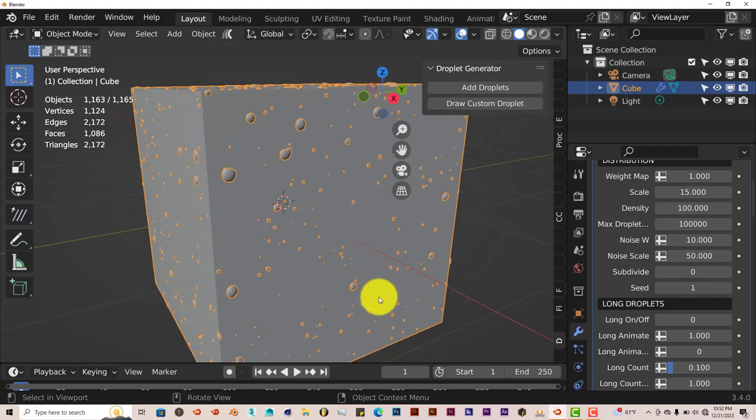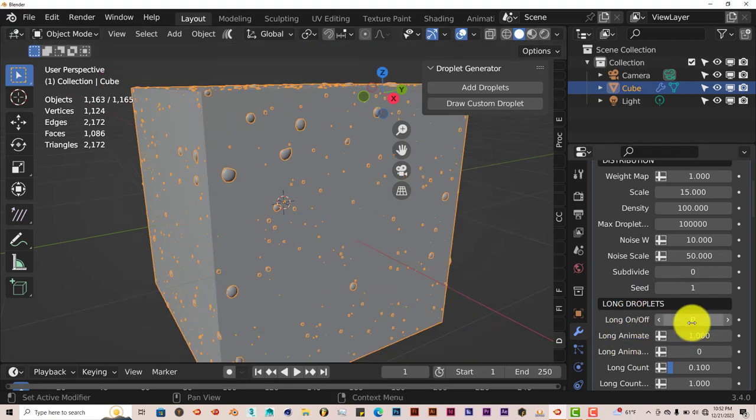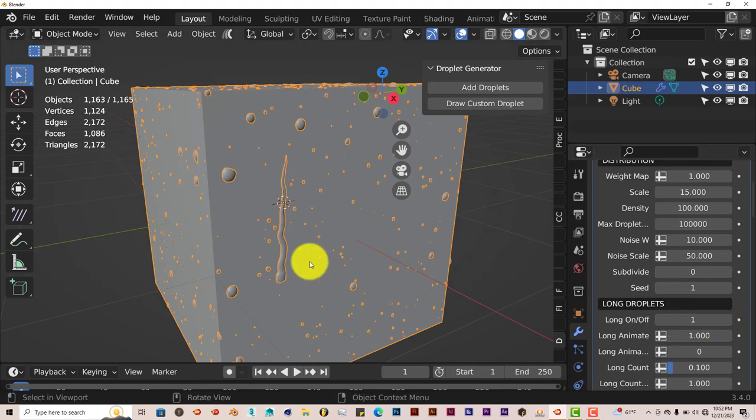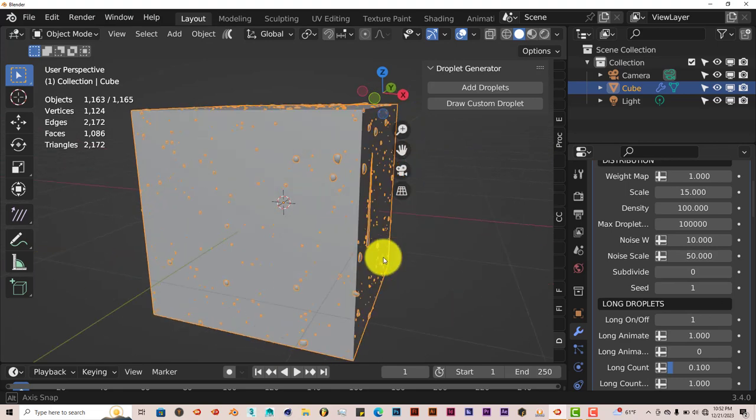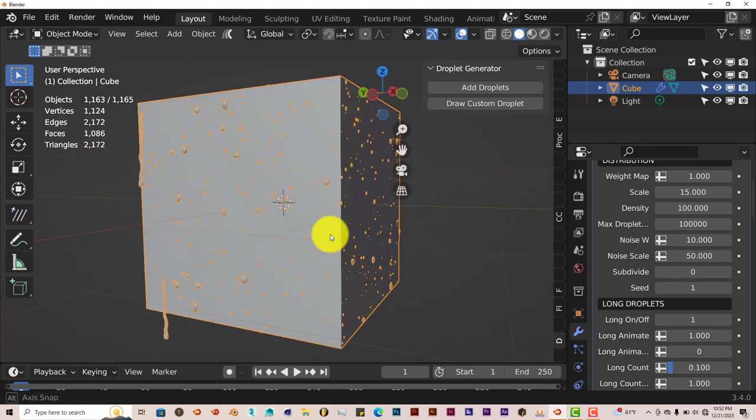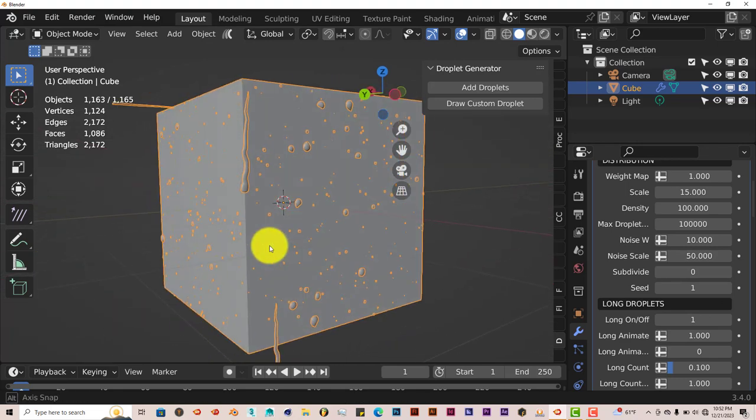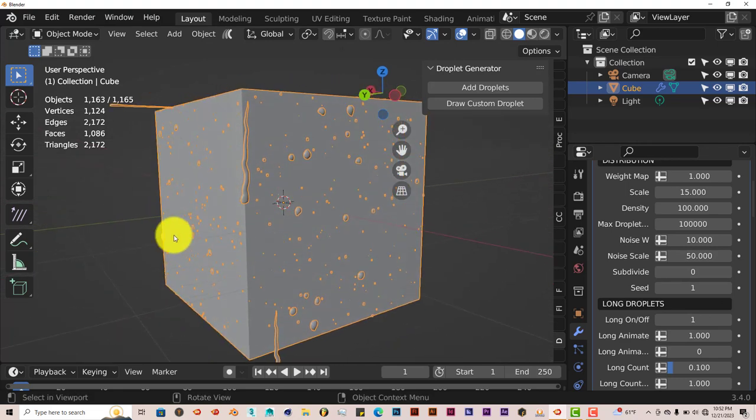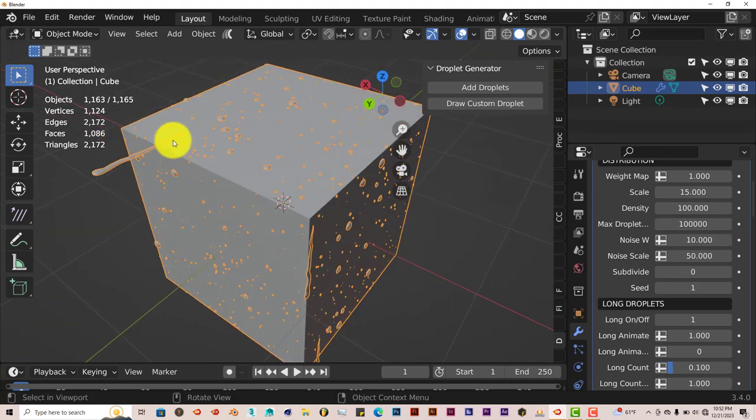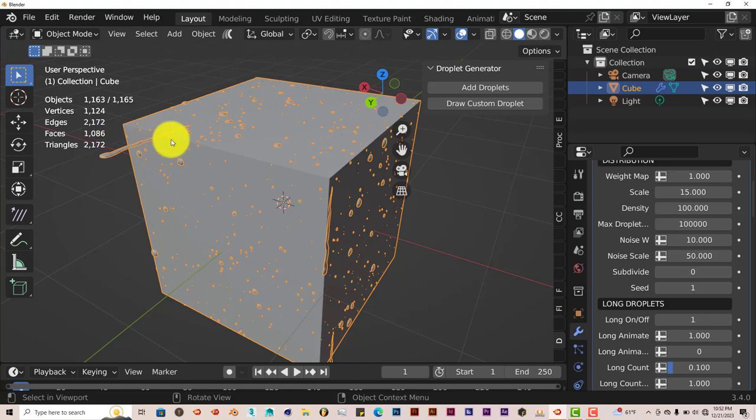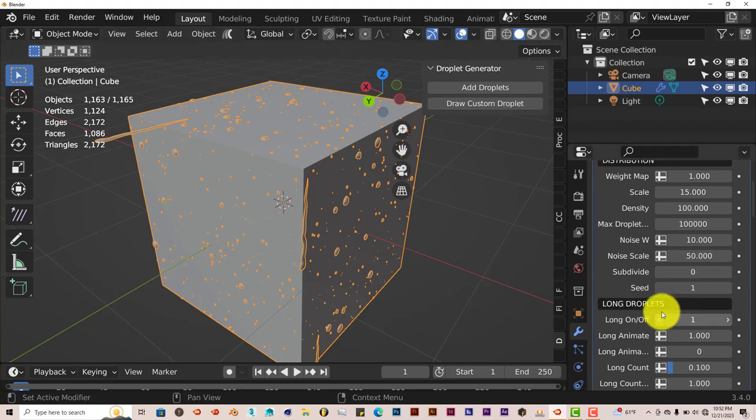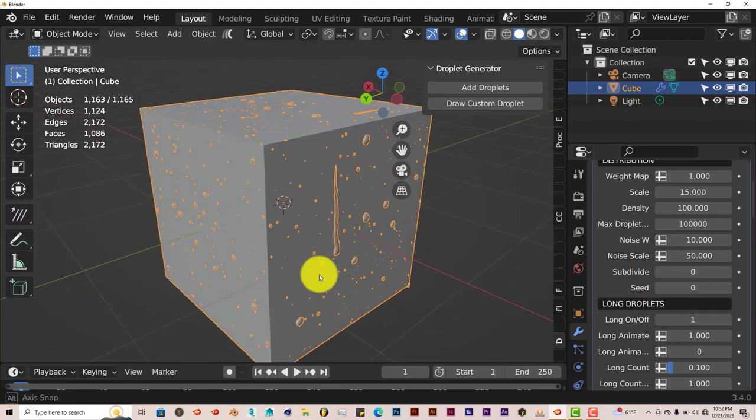The long droplets is an on and off option here. When it says zero, the long droplets are off. Click up to one, it adds long droplets. Be a little bit careful with the long droplets, because you can see you have some strangeness happening at the top of our cube with a long droplet kind of extending way out. Once again, you can change the seed to get better results.